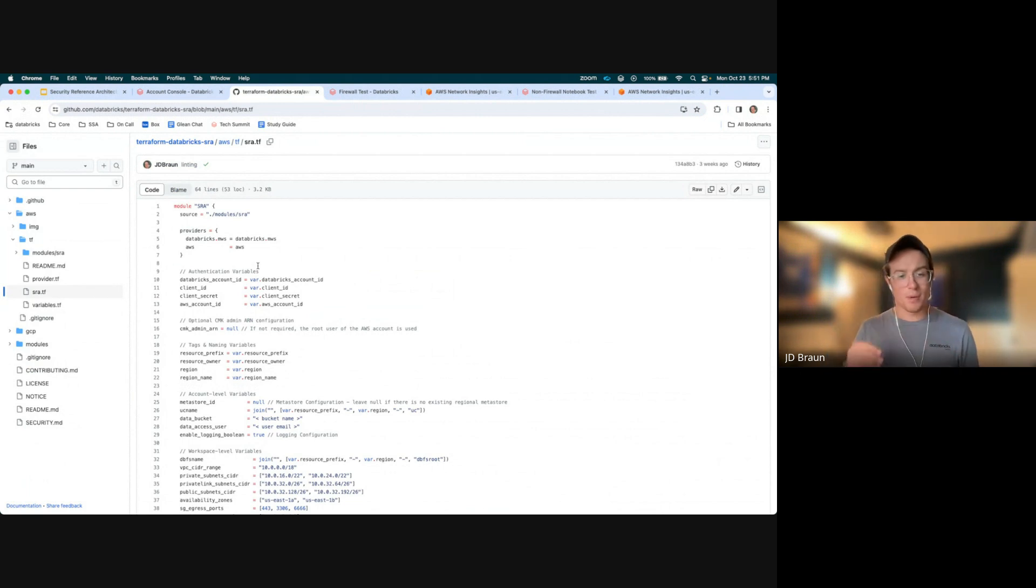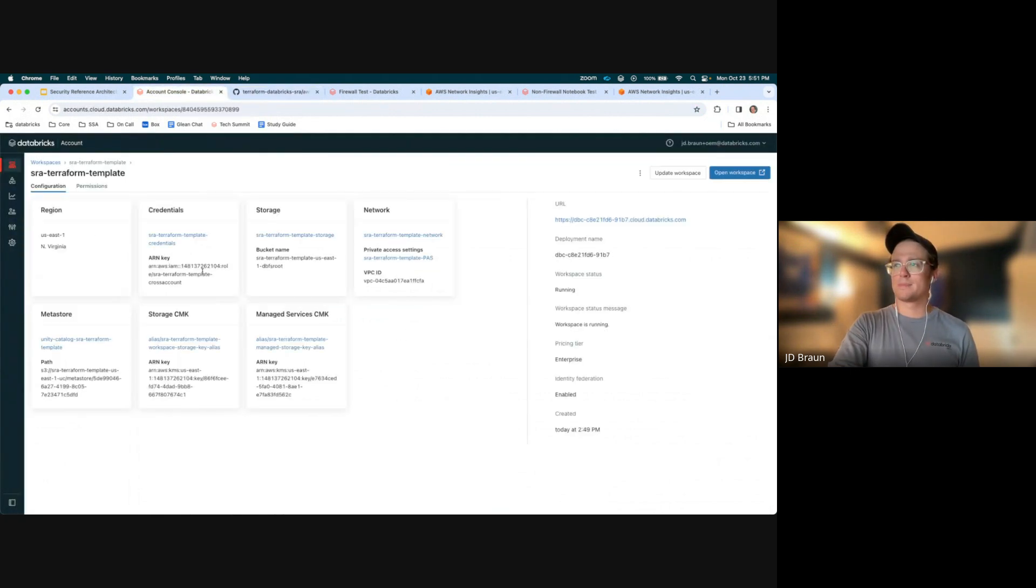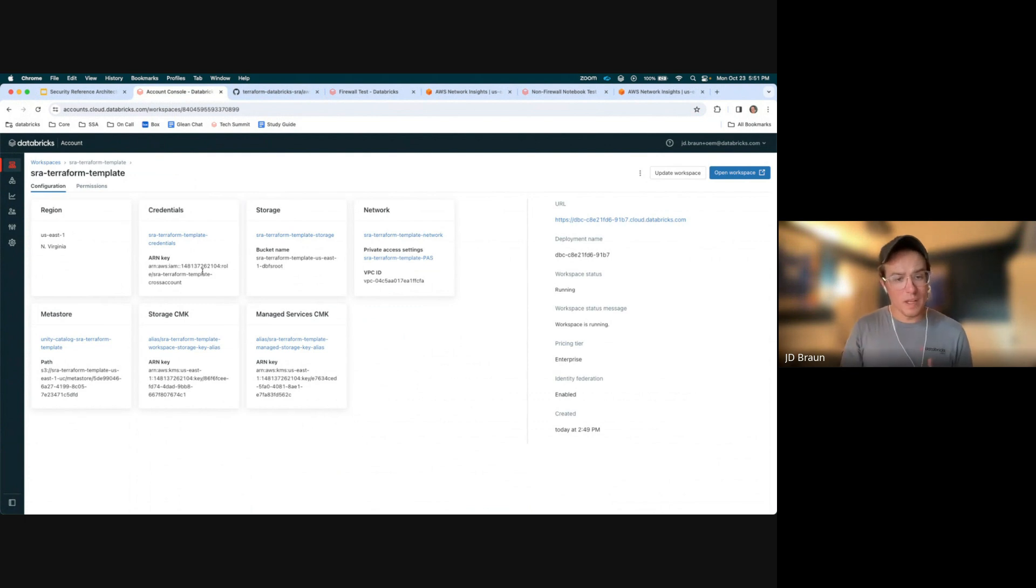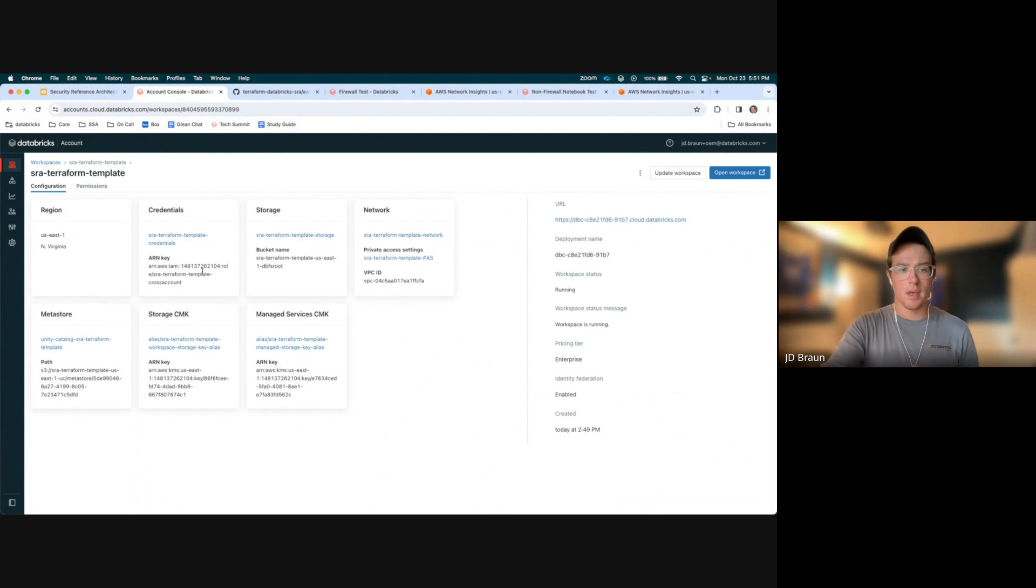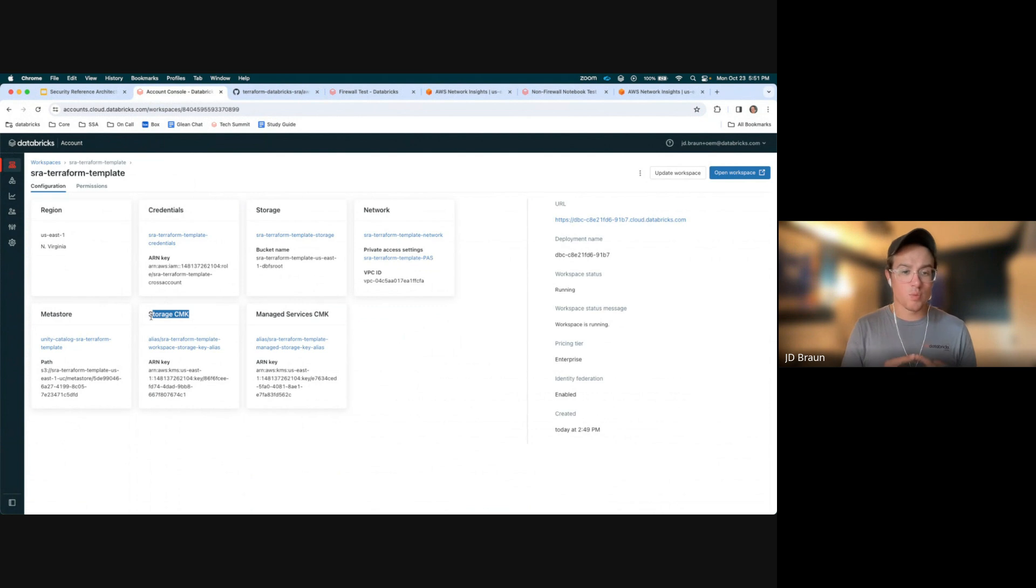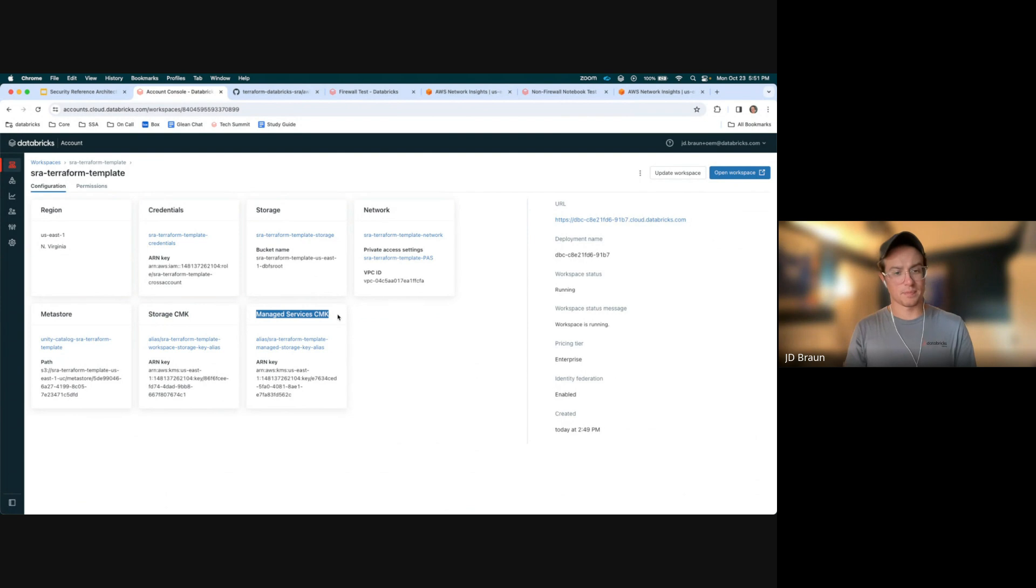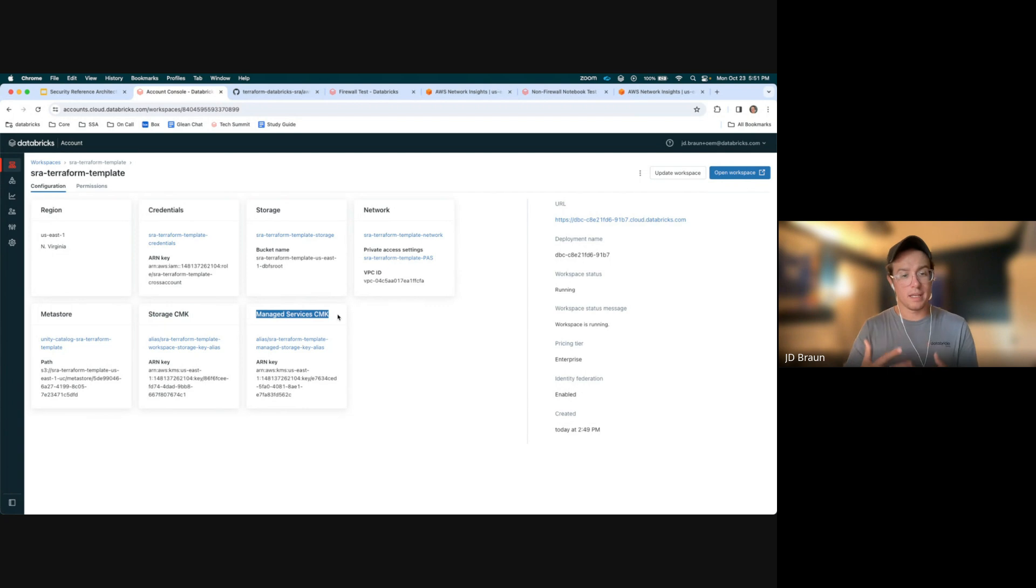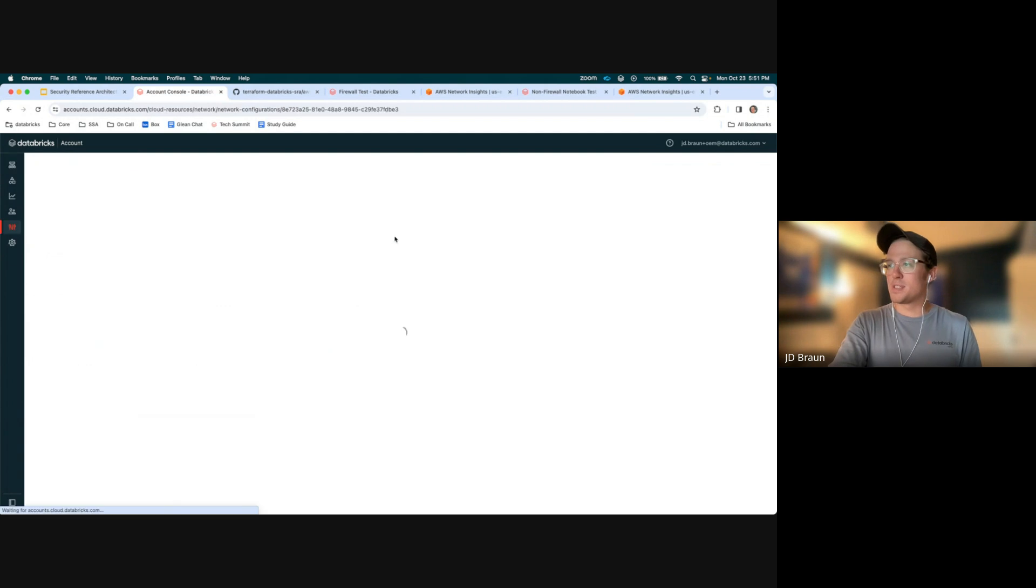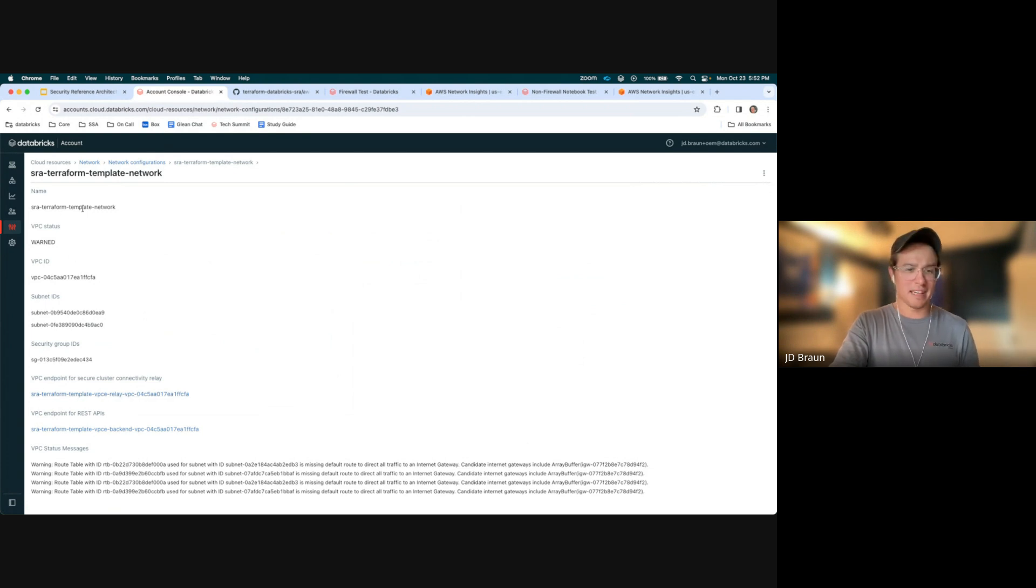Let's pop into one of these workspaces and see what it looks like from the account console. As you can see in the account console, we're really utilizing our enterprise-level security features. We have both storage CMK, which is going to be workspace storage. So the EBS volumes associated with your EC2 instances, as well as the Databricks file system, or DBFS root bucket, encrypted with a customer-managed key, as well as our managed services CMK. This is going to be various assets in the control plane that are encrypted with a key that you've provided.